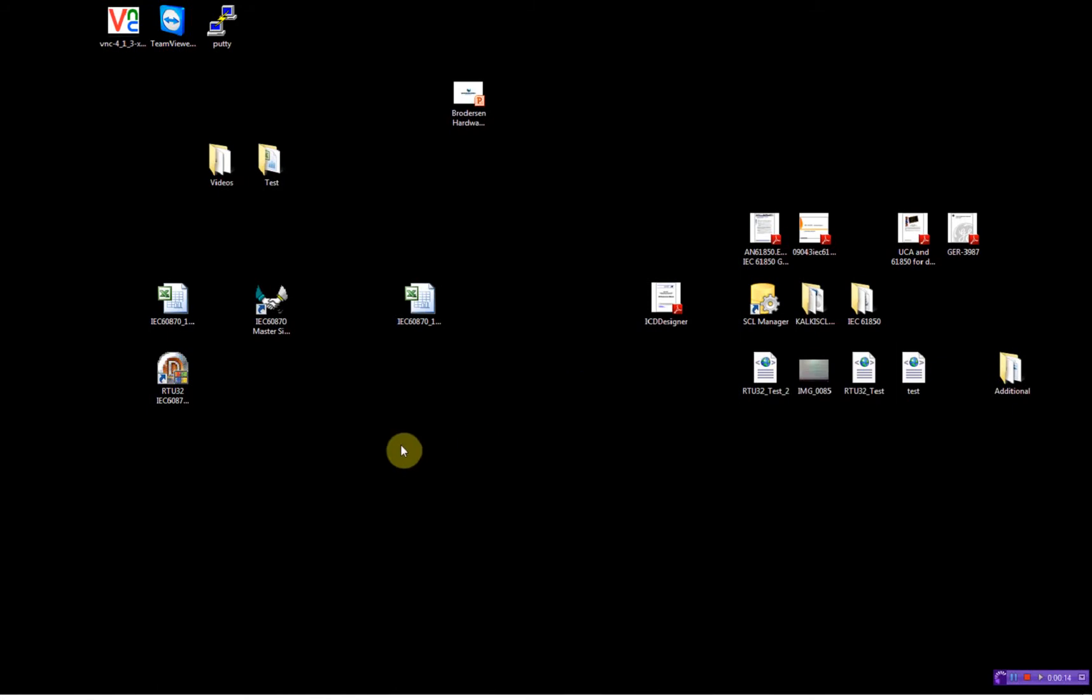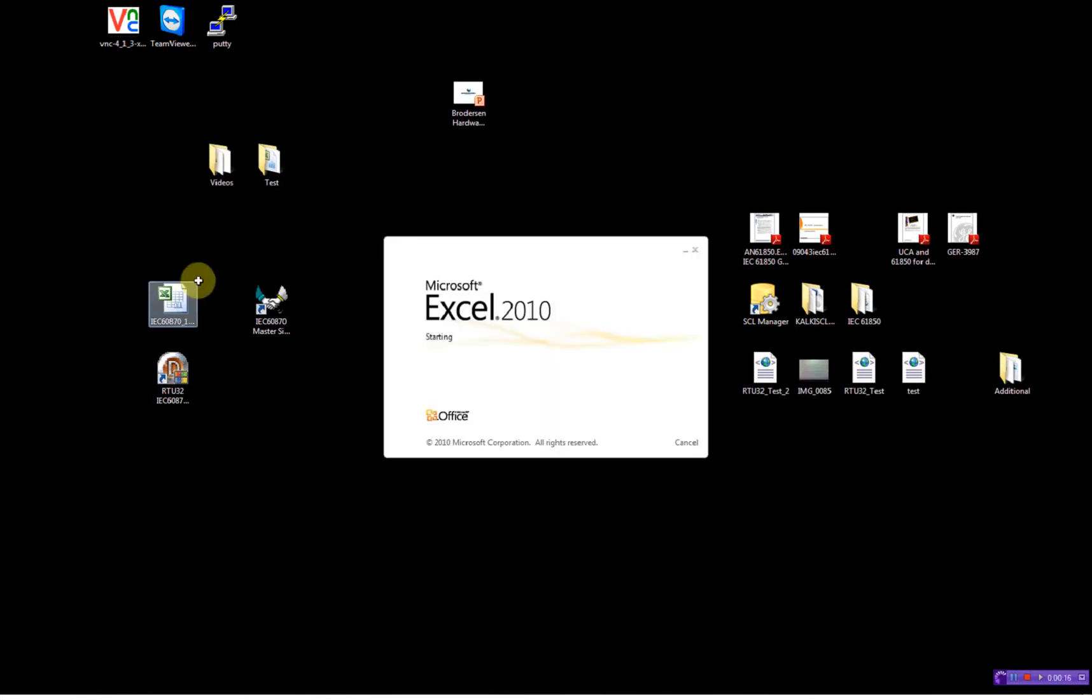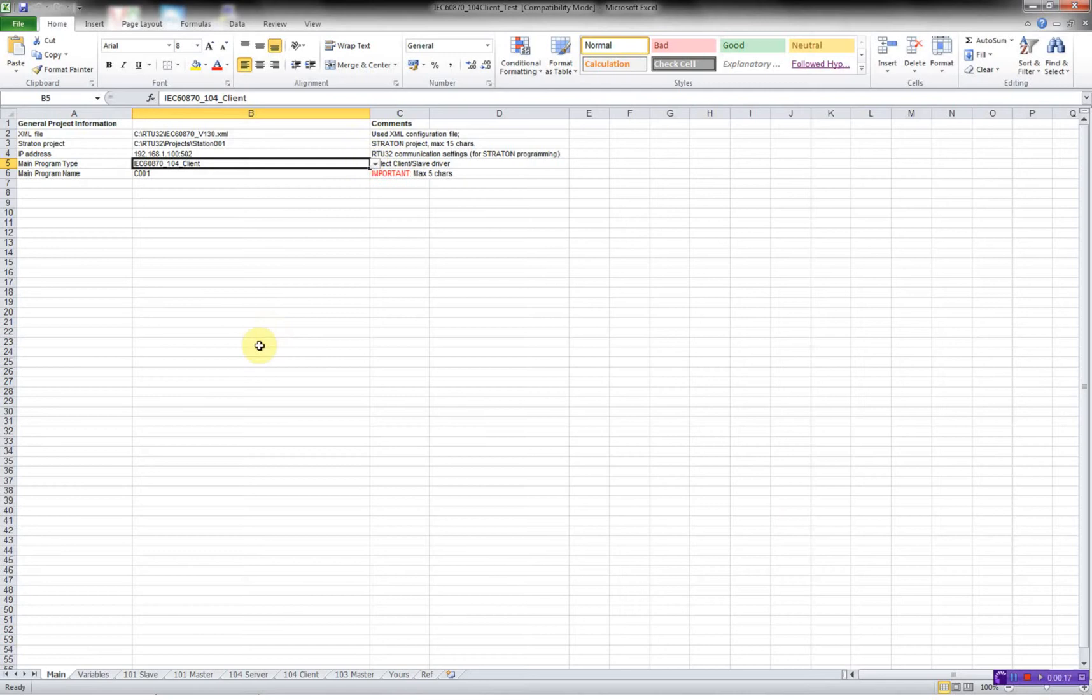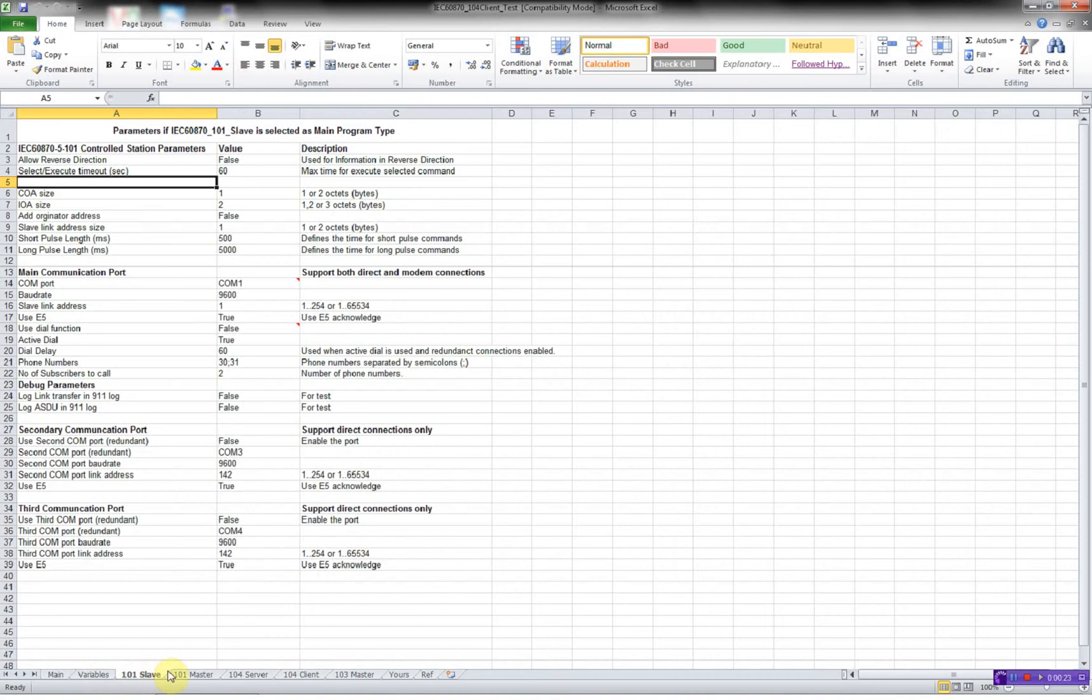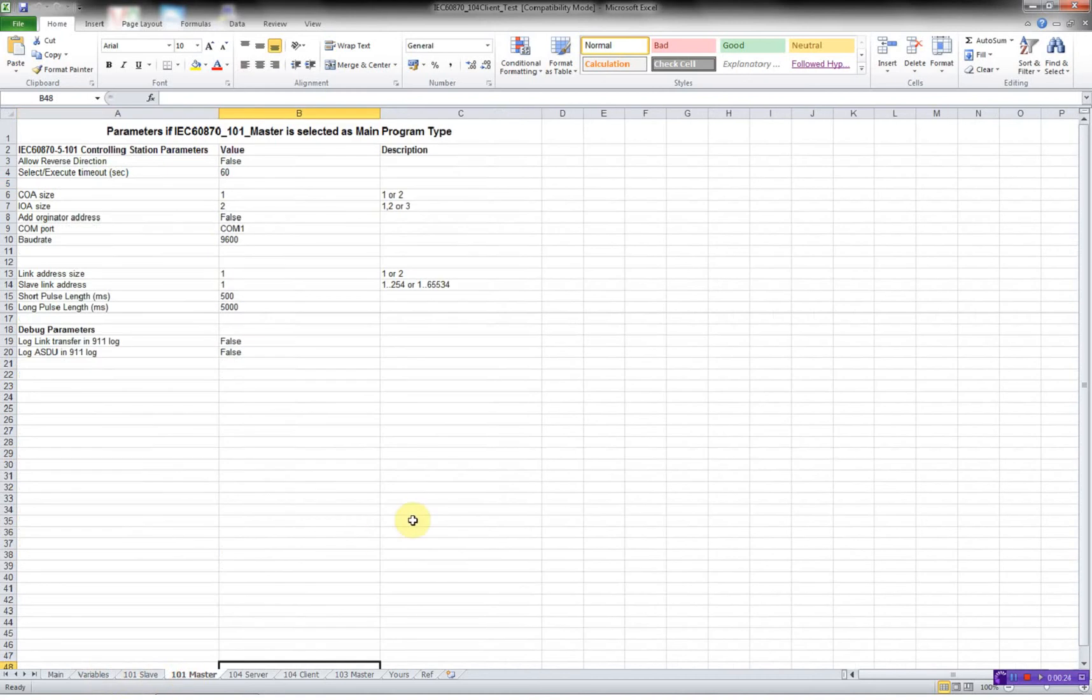The third thing to do is to open the Excel sheet. The Excel sheet consists of several worksheets. We have the main, we have the variables, 101 slave, 101 master, etc.